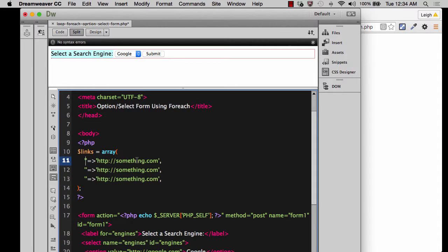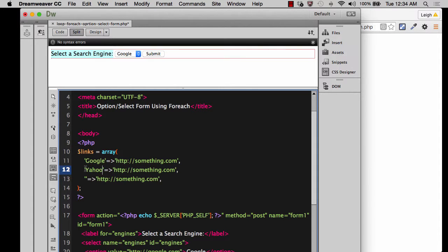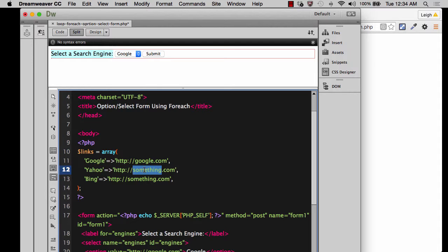So let's just start off with Google, and then we'll do Yahoo, and then we'll do Bing. Because these are going to be some search engines. And then let's make sure that we put it to the correct address for Google, and then Yahoo, and then Bing.